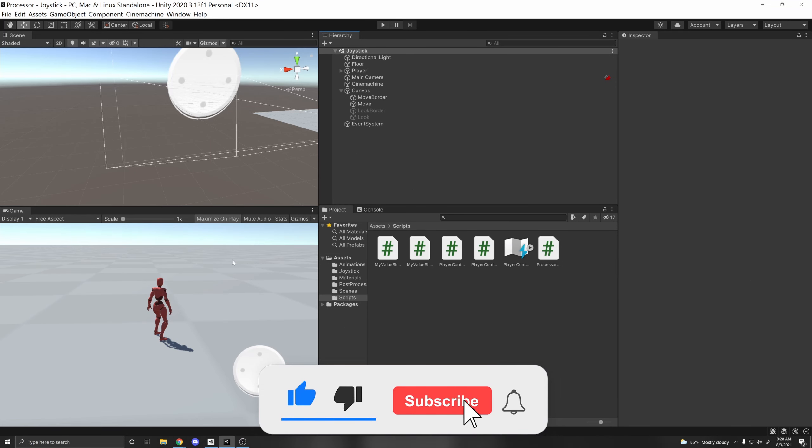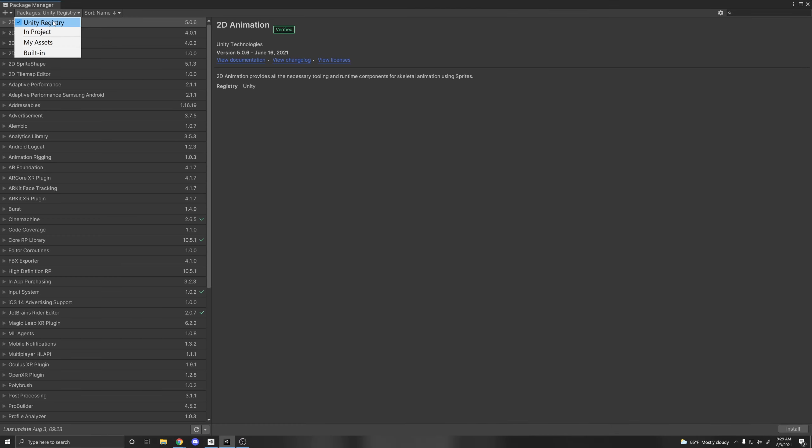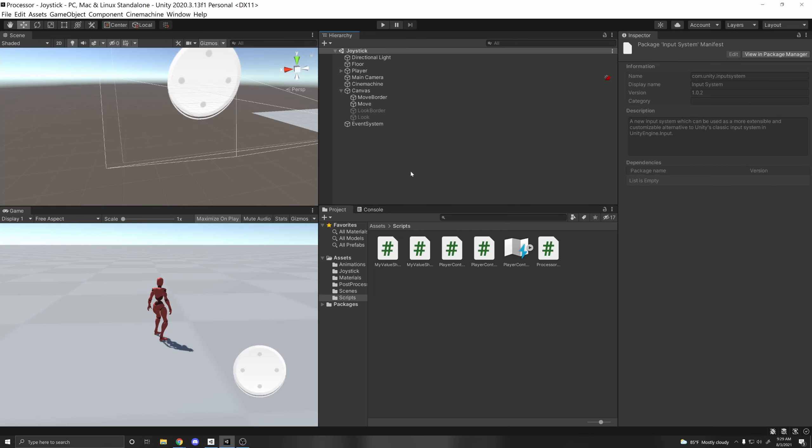So to get started, I already have this scene set up. If you don't have the input system installed, go to Window Package Manager, then go to Unity Registry, scroll down to Input System, and then just click Install and restart the editor once it prompts you.